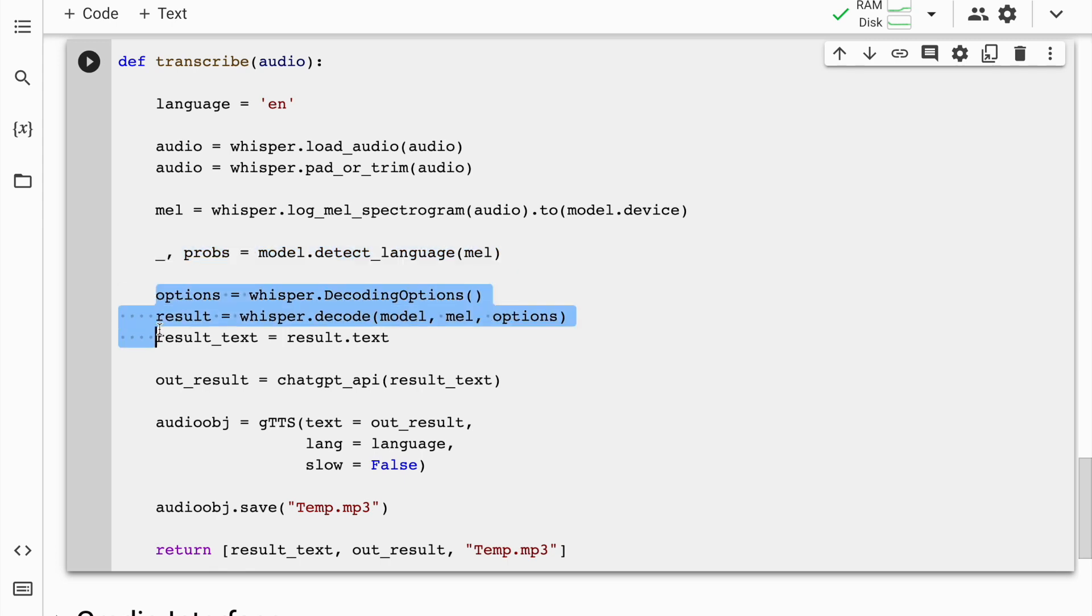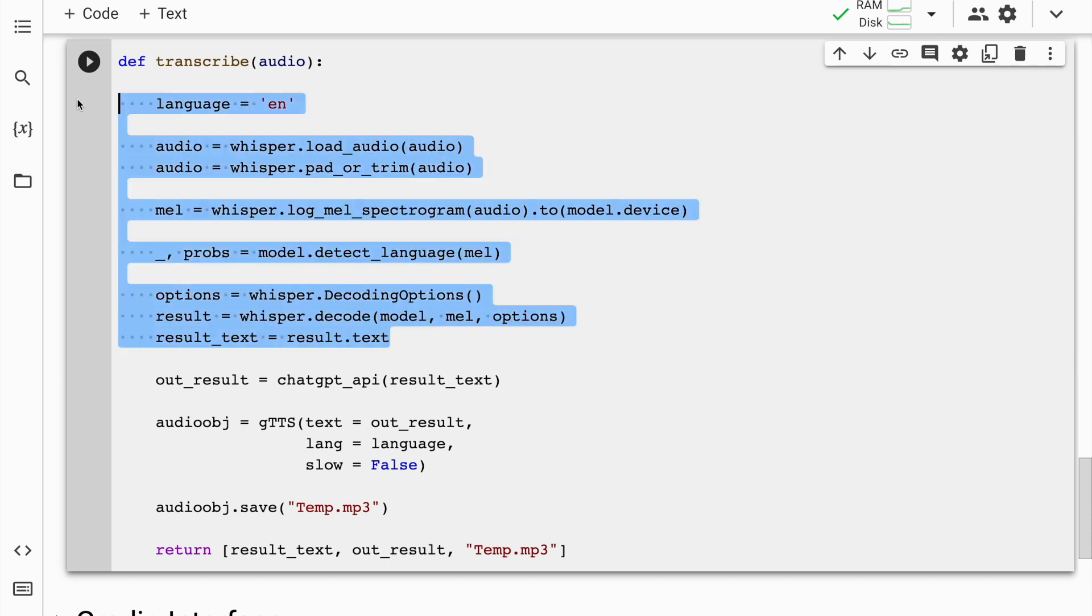Finally, I go forward and decode the audio signal using the whisper.decode function which takes in the machine learning model, the log mel spectrogram, and the decoding option as input. The decoded result is assigned a variable called result. Extracting the decoded text from the result variable using the .text attribute is something that I carry out next and then I assign this to a variable called result_text. So essentially, all the audio that comes in through this particular function, at this point, we have reached the text which is the question that I want to ask ChatGPT.